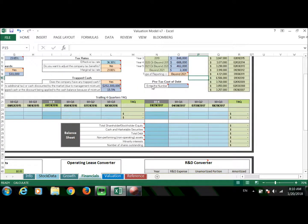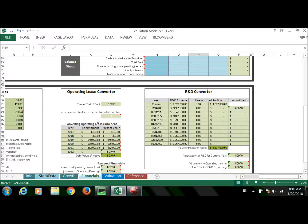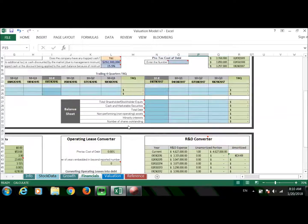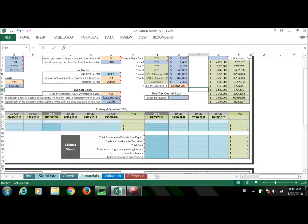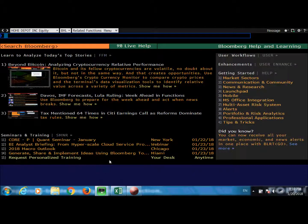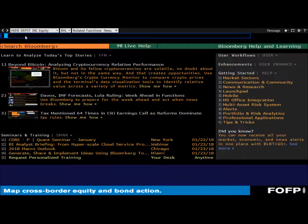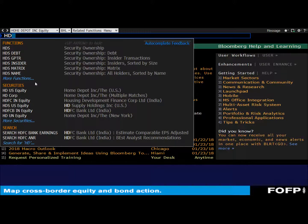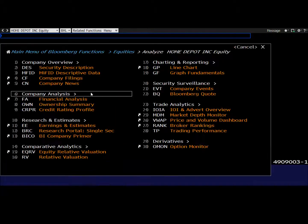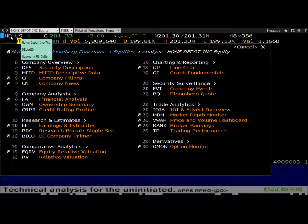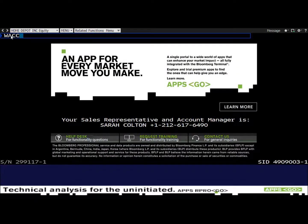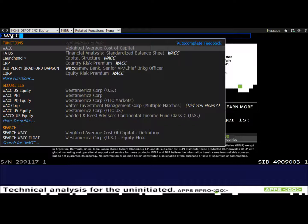Let's go over the pre-tax cost of debt and find it so we can finalize the operating lease converter calculations. If the company you're evaluating has debt, it's very easy to find. Go to Bloomberg, go to your company — in this case Home Depot — and then go to WACC (Weighted Average Cost of Capital) and press Enter.